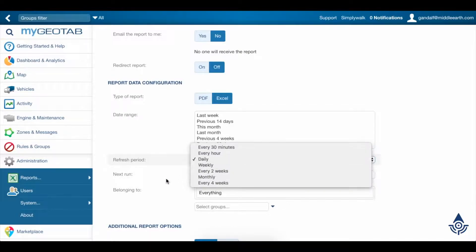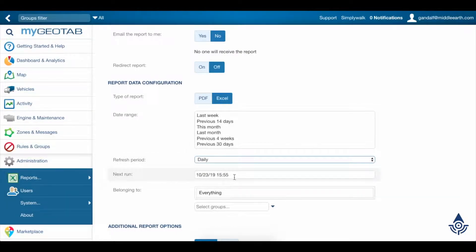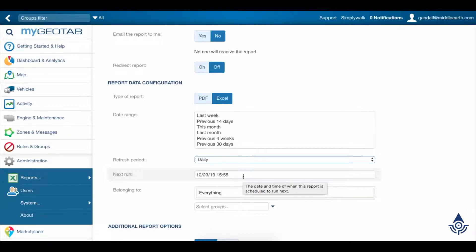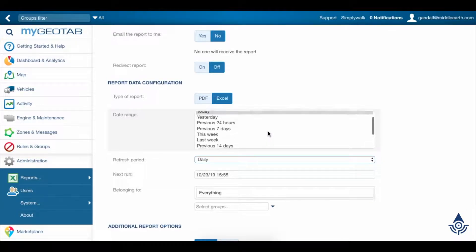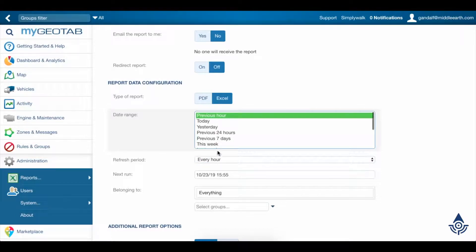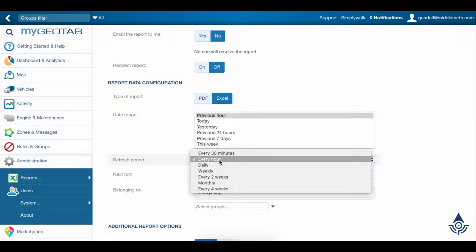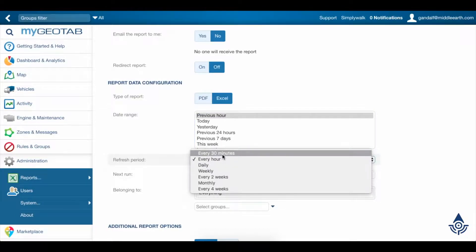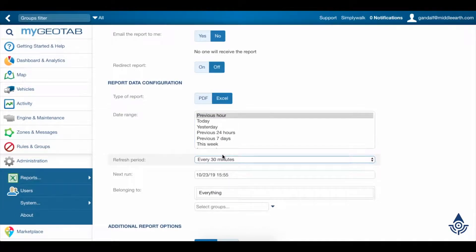The next run is the date and time that we'll want this to update next. So if we wanted to run a report for the shortest amount of time possible, we'd set the date range for an hour and the refresh period for 30 minutes.